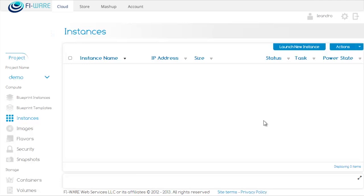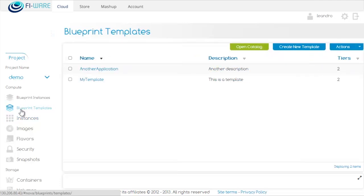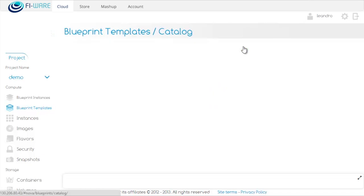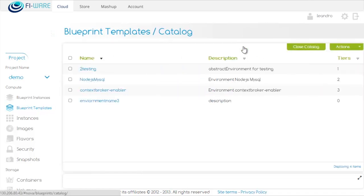On the left menu, we click on Blueprint Templates. Here we can see a list of our templates. When we click on the button Open Catalog, we are taken to a list of available templates for us to use.